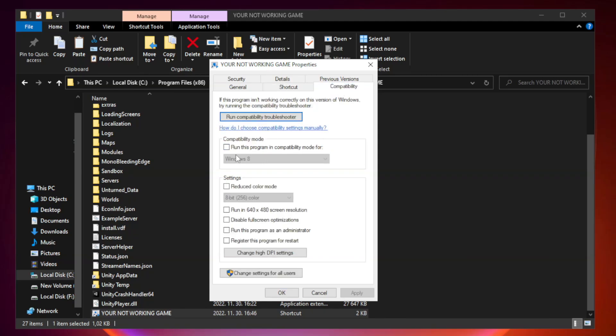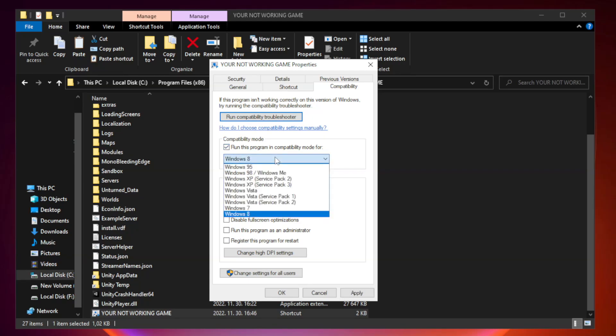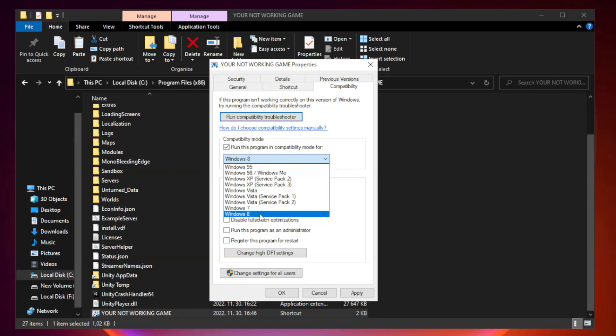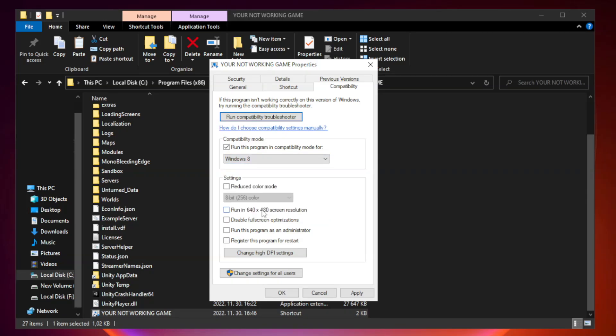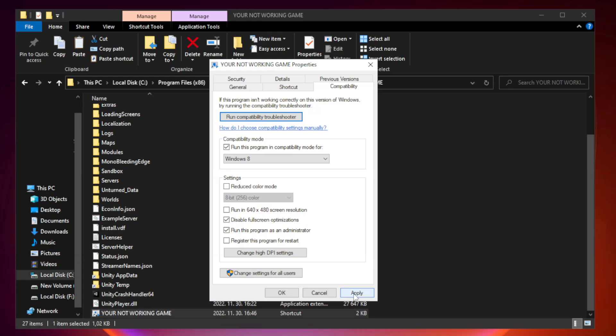Check run this program as an administrator. Apply and OK.